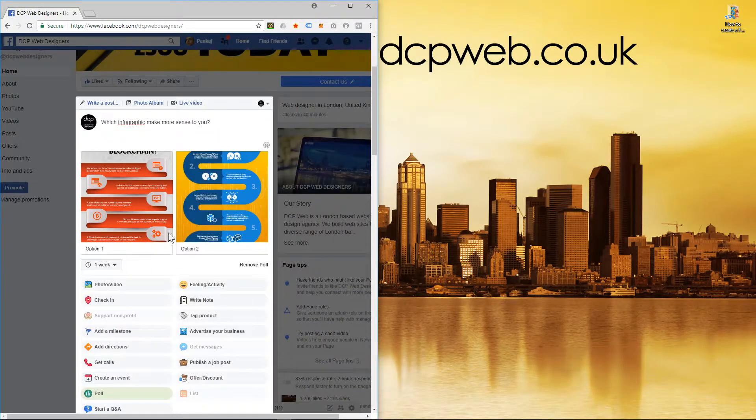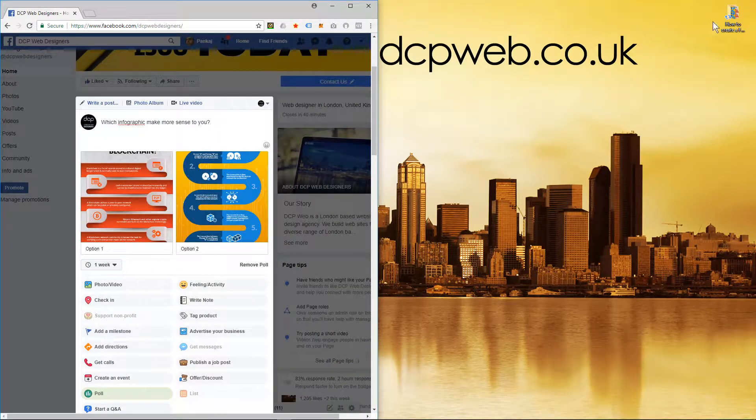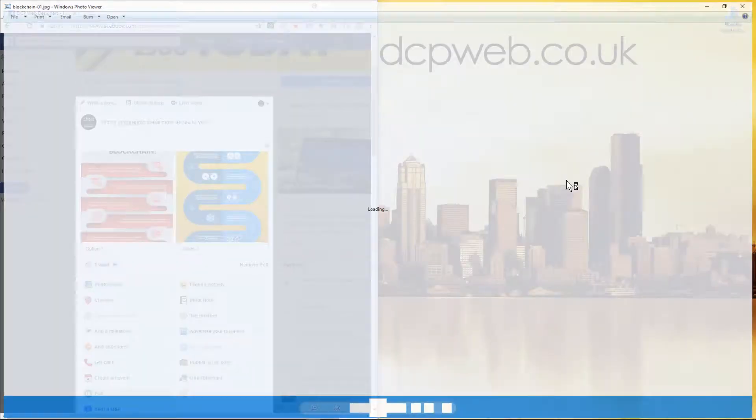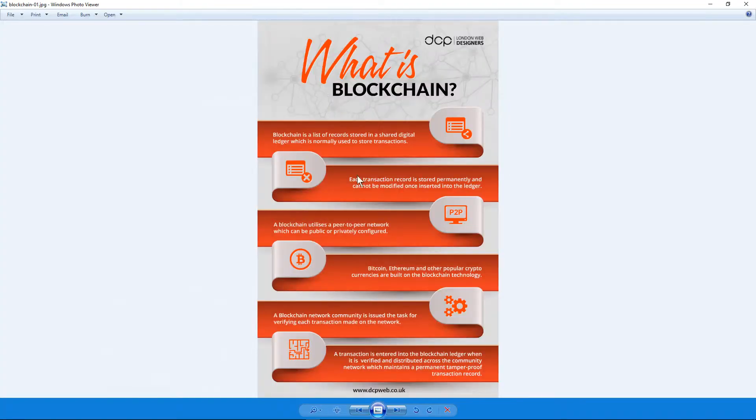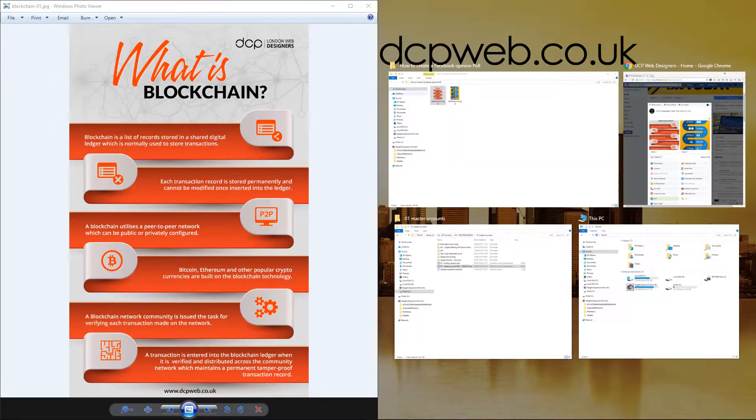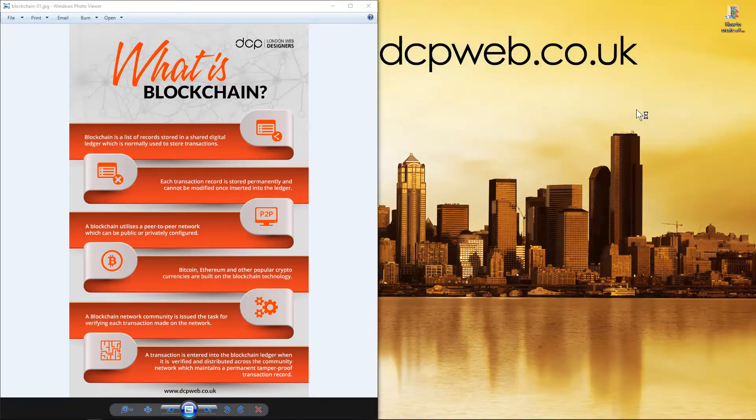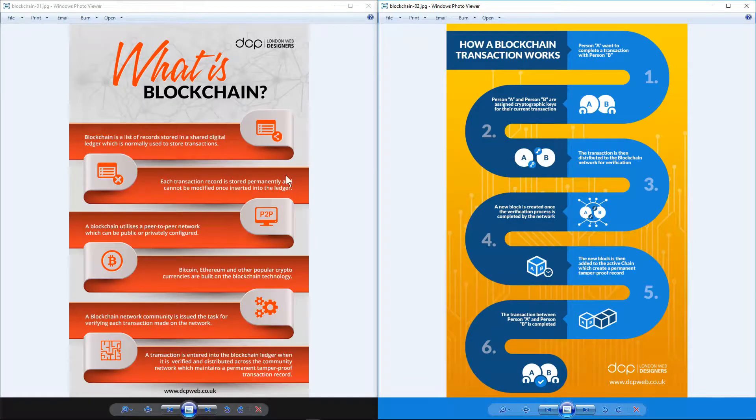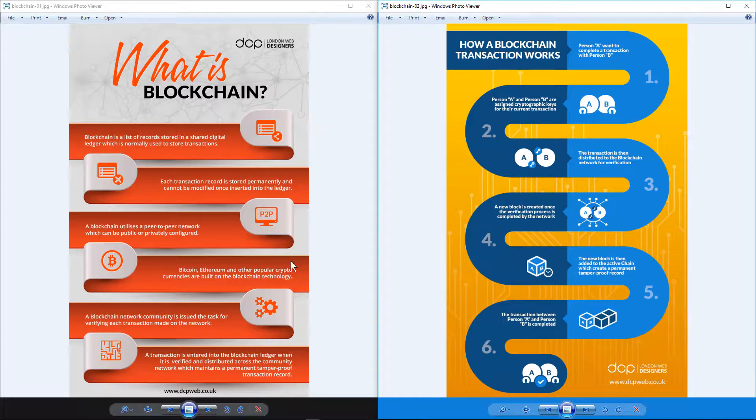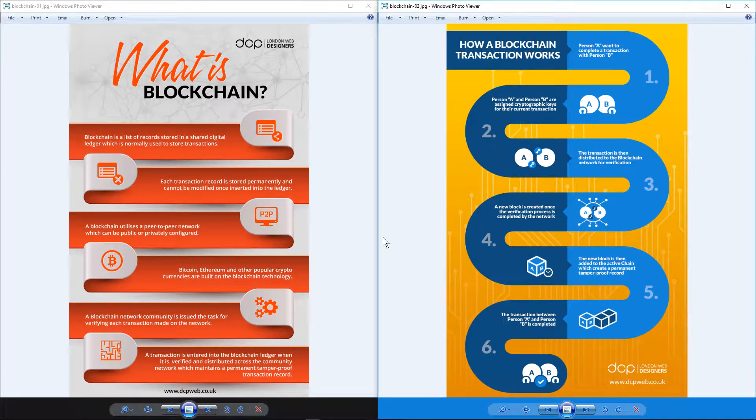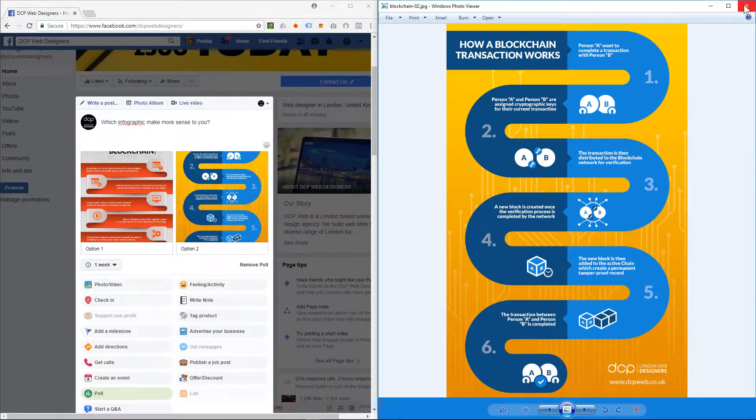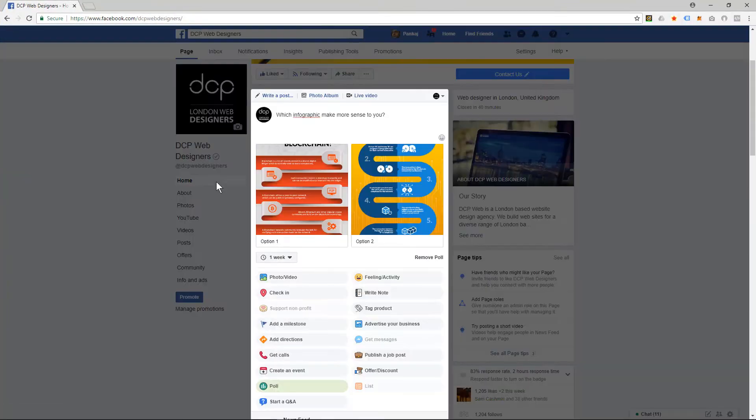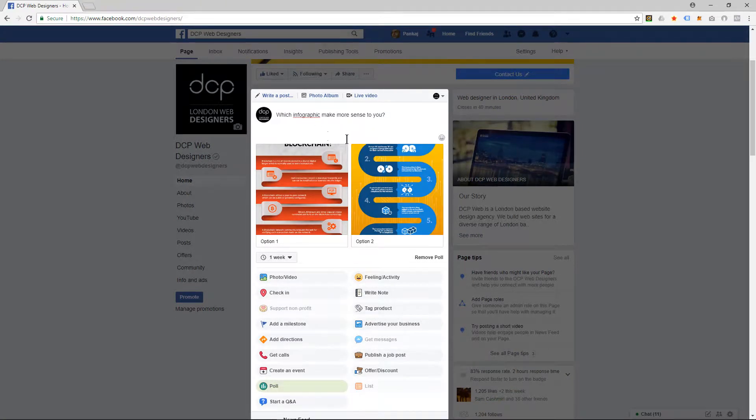So here we can see the post. Let's just check those infographics so we see what they are. Basically, they're about blockchain. I'm asking the question: out of these two infographics, which one makes more sense to the person viewing them? If someone doesn't know much about blockchain or how transactions work, then these two infographics are supposed to explain that. So this opinion poll is basically asking the user which one makes more sense.